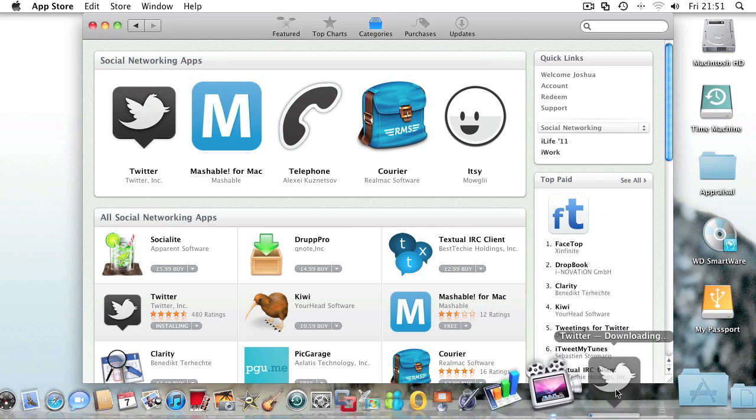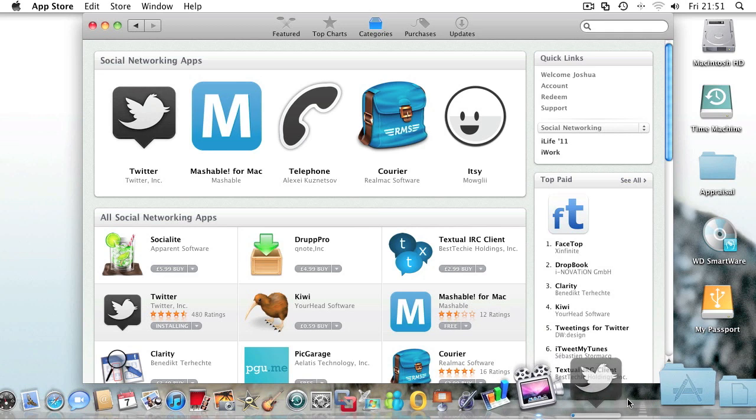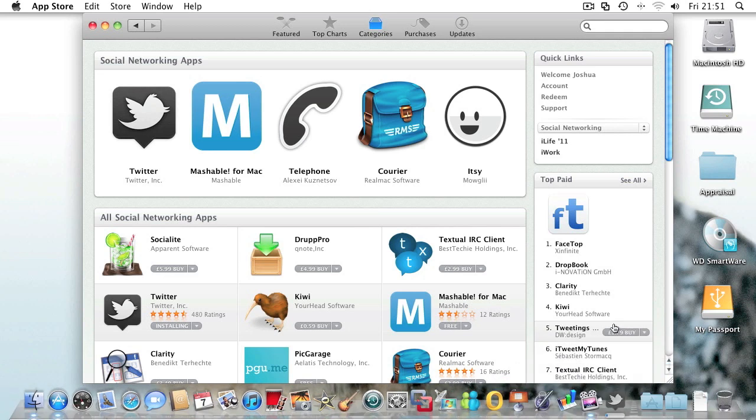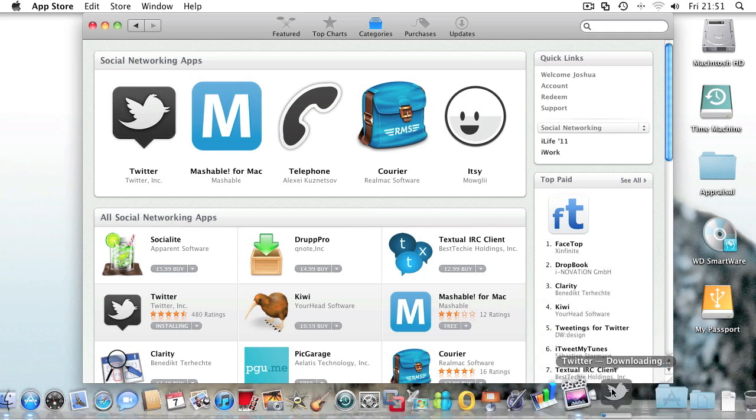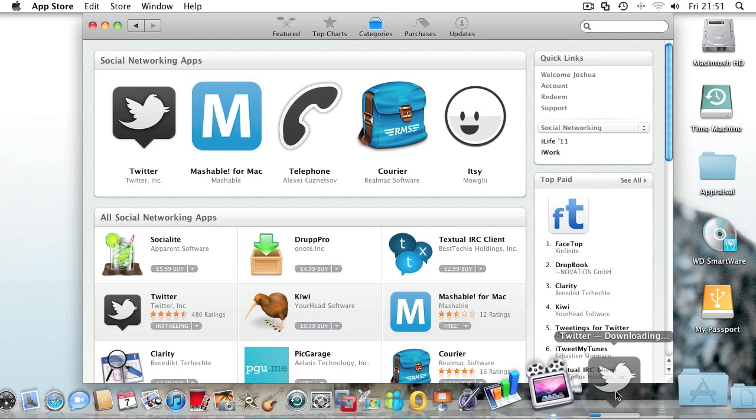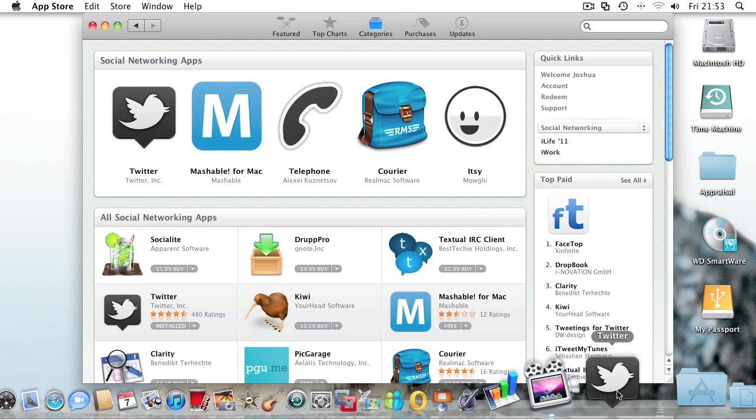Twitter automatically goes into the dock. As you can see, it's downloading. OK, and now it's installed.